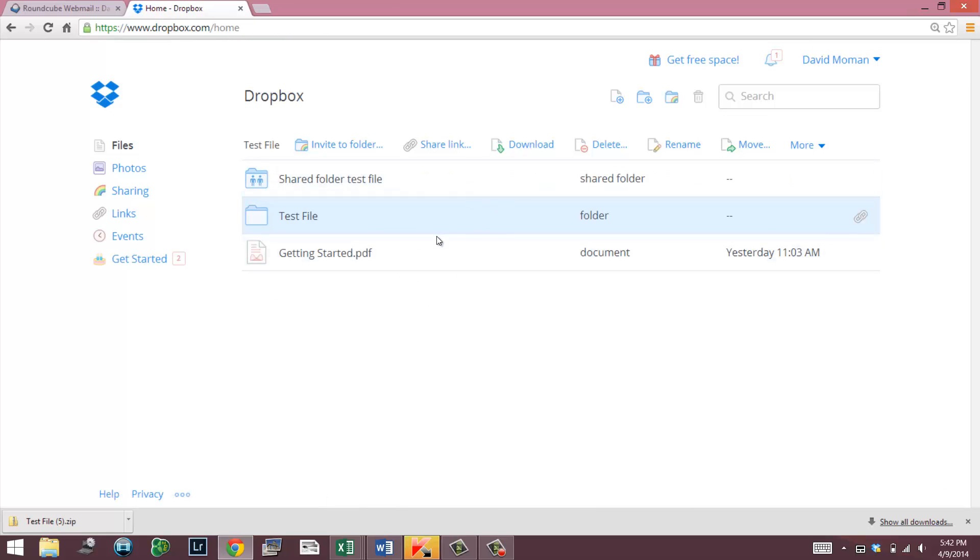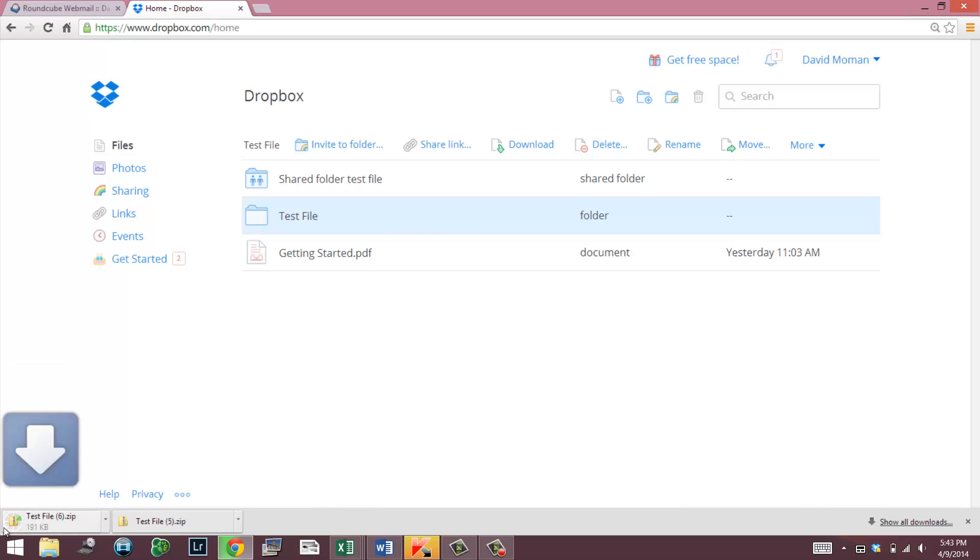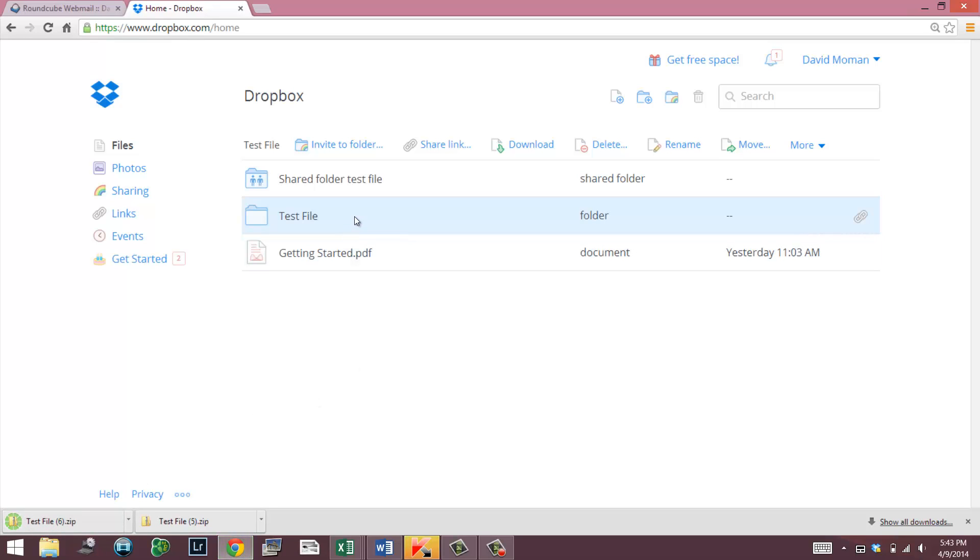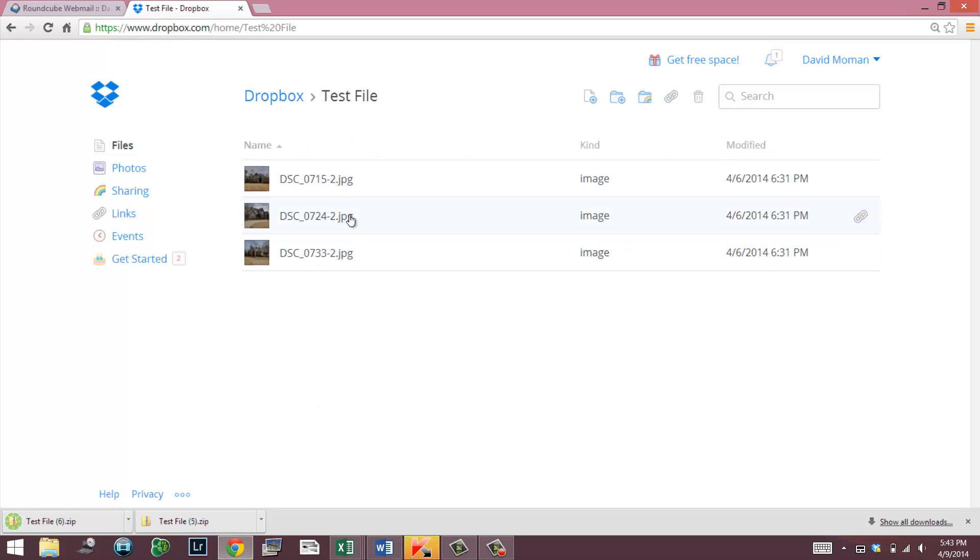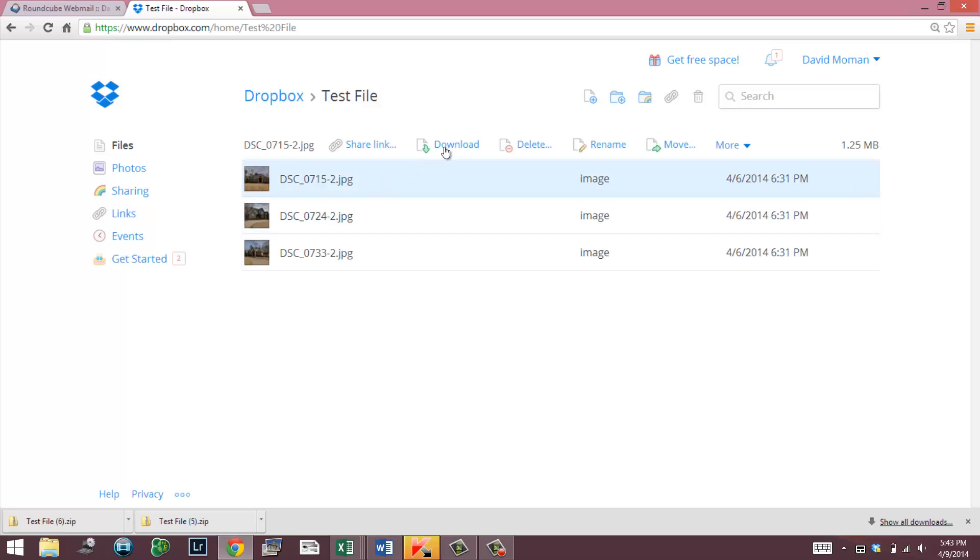If you had these particular photos and you want to download them, if I want to download the whole file, I just click download and it's going to put another test zip file down here for me where I can double click on that and open it and then I have them on my computer. Or if I just want to download one particular photo, I can double click and open up the file, click on one particular photo and download the one that I want to.